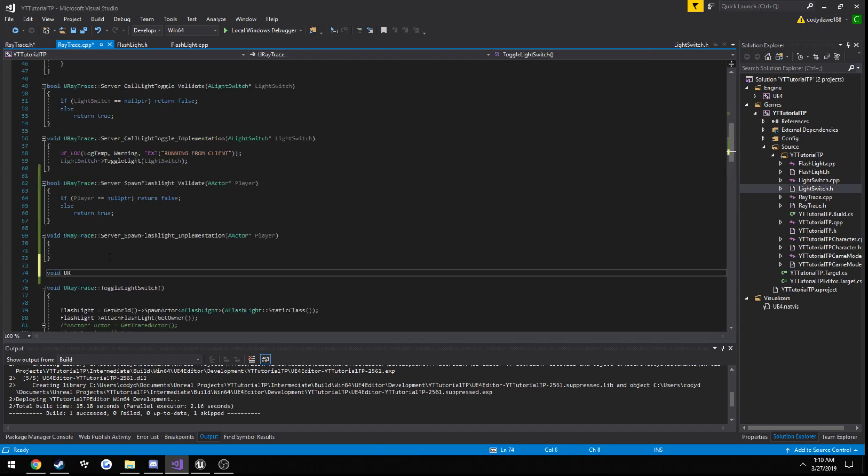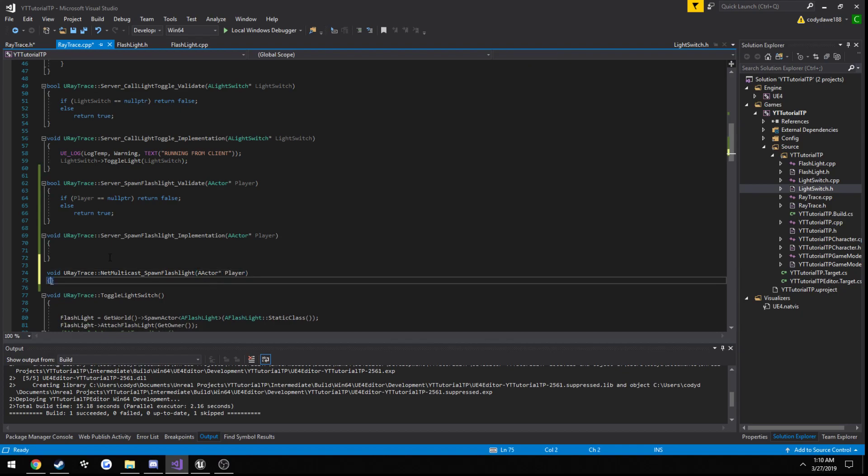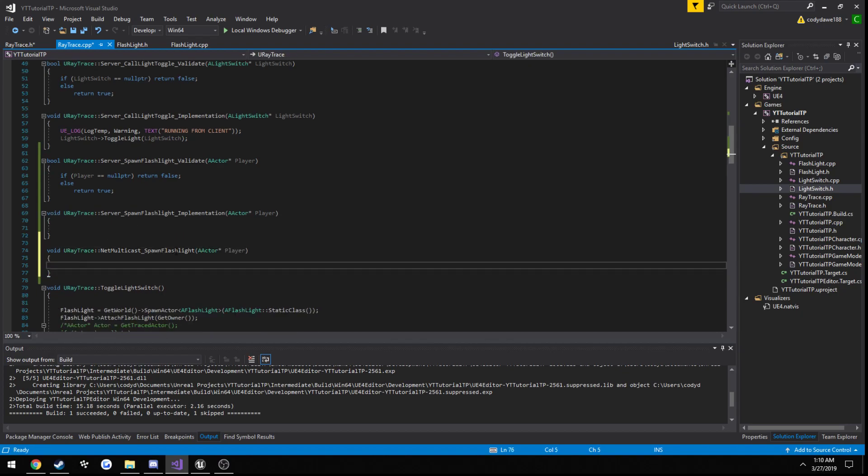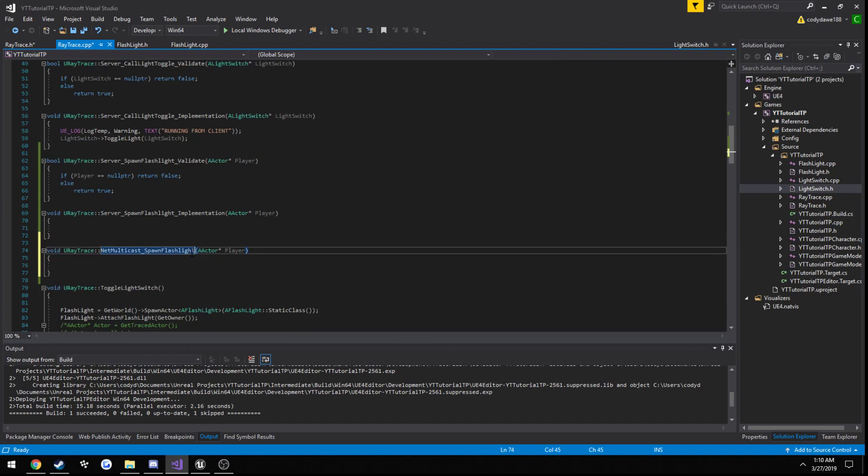So void, u ray trace, our name, actor player, and we should be good to go. Score, implementation.